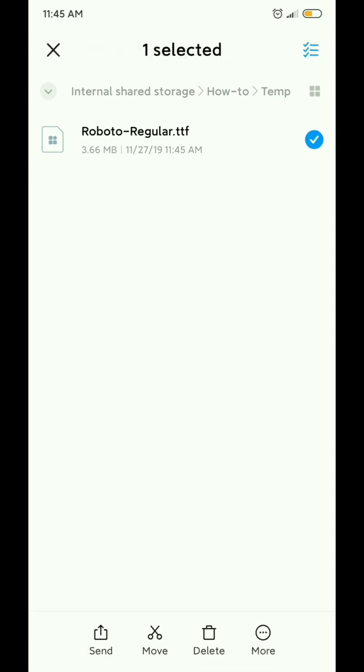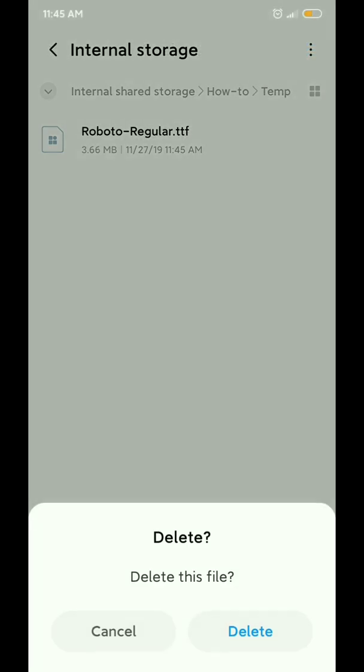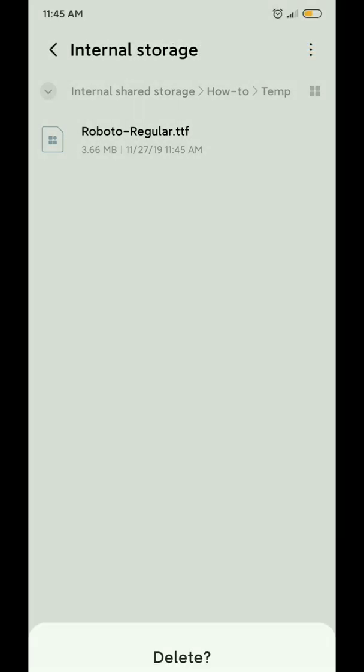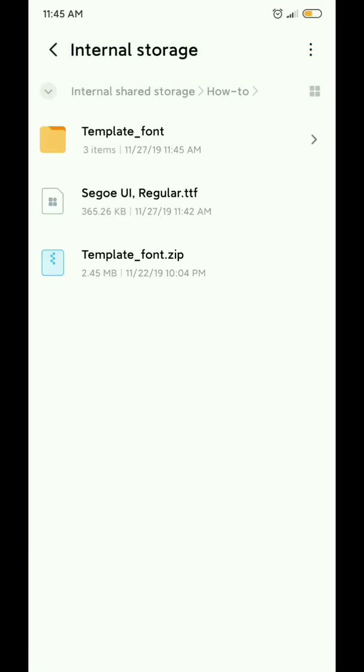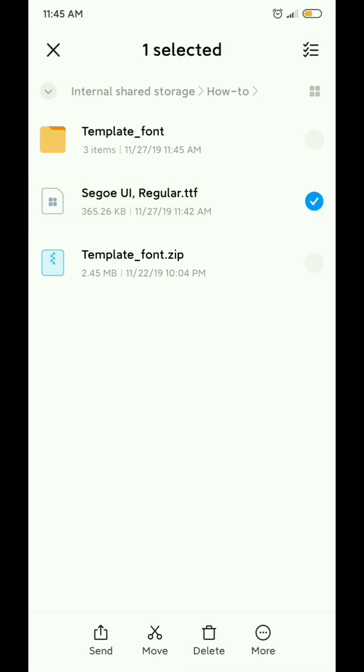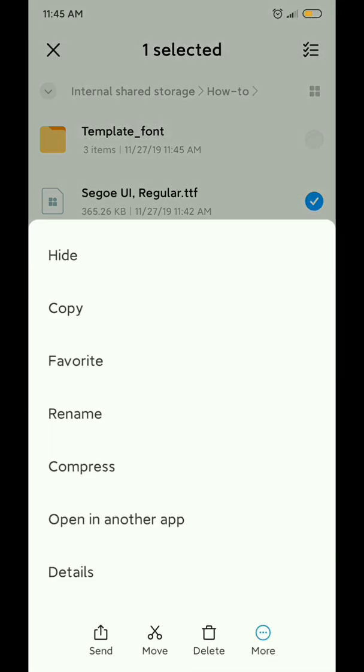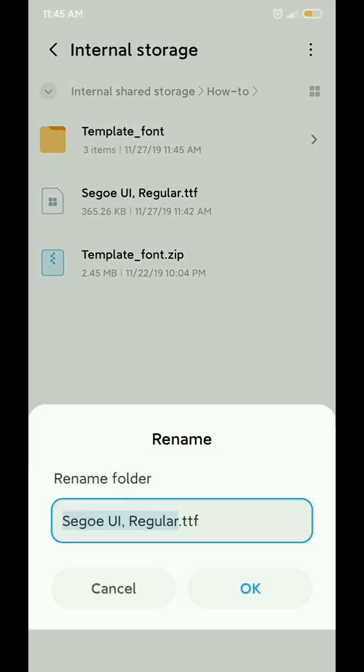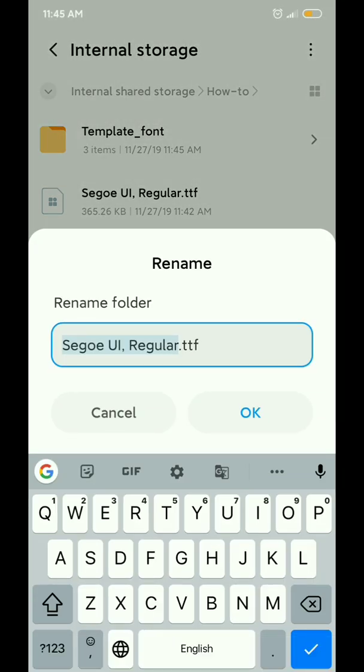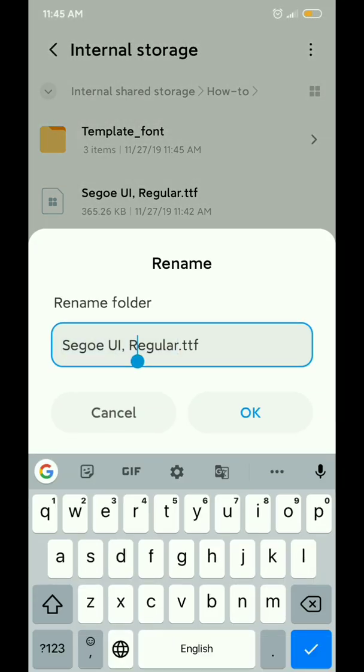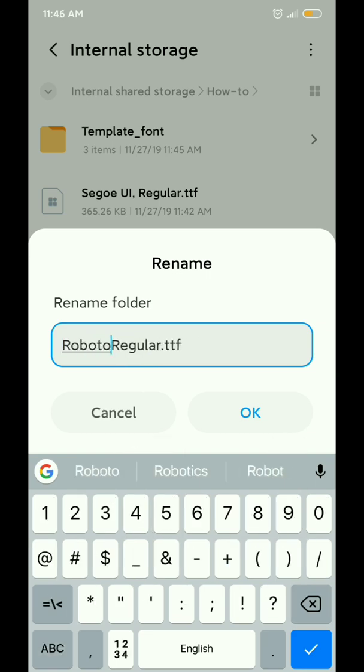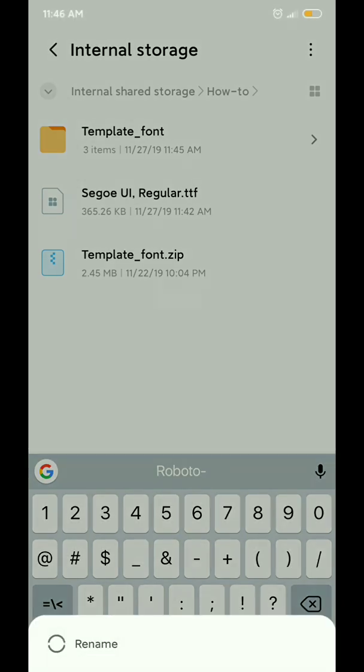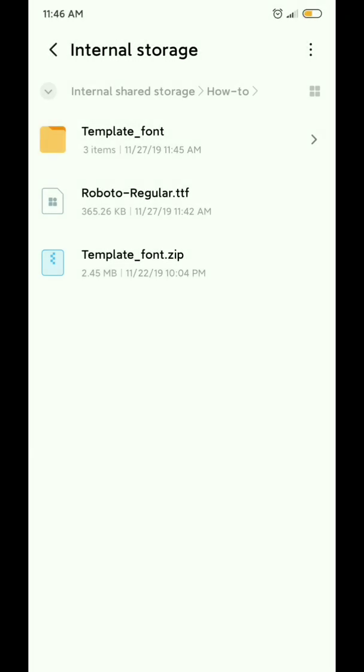This is the font file, so you have to delete it. After deleting it, select the font file you want to set on your phone and rename it to Roboto-Regular. Then, move this file to the font subfolder.